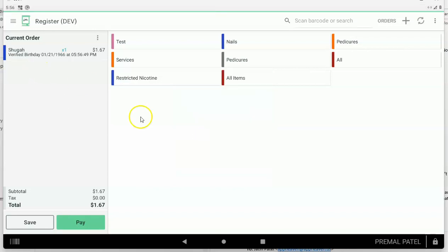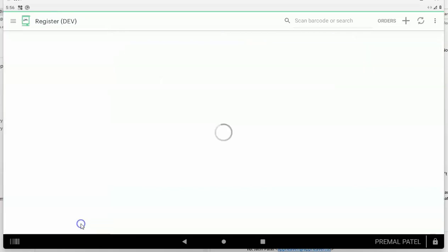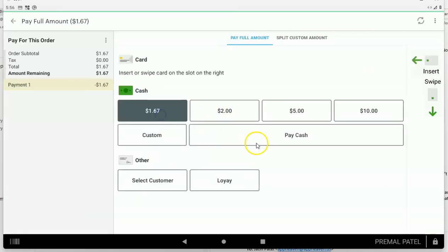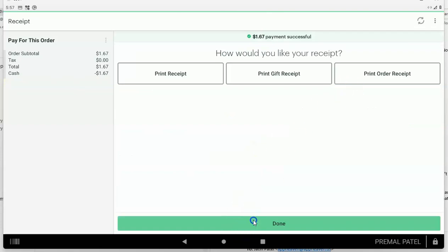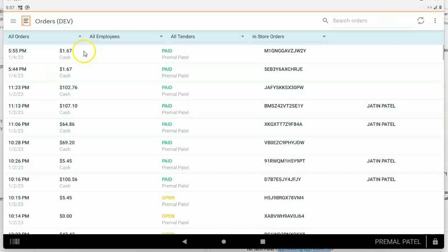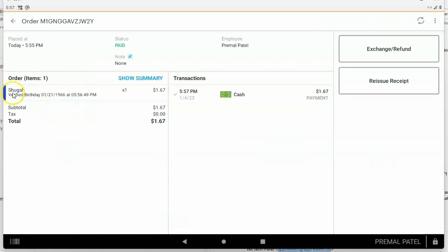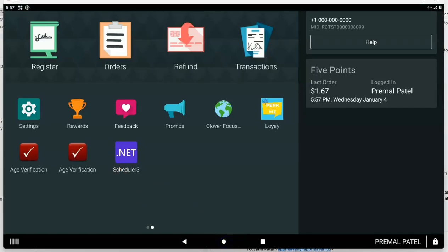You can approve the entire order and it won't ask again for another restriction during that transaction. When you approve, you'll see the birthday that was verified along with the date and time. This is very useful — if you have any issues with law enforcement in the future, you can go to your orders, find the order, and the order note will show the birth date and the date and time the restriction occurred, giving you legal protection.